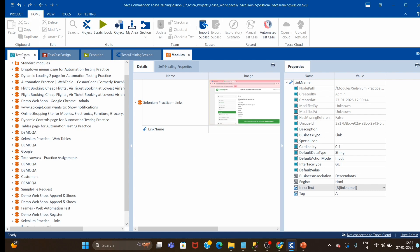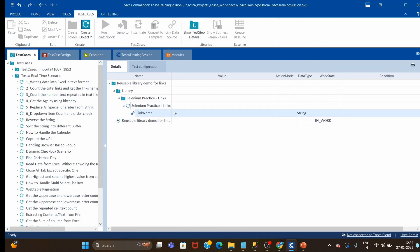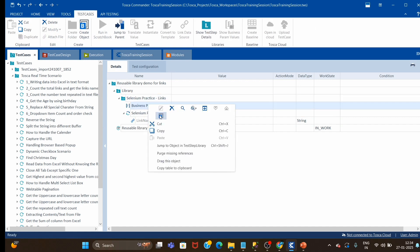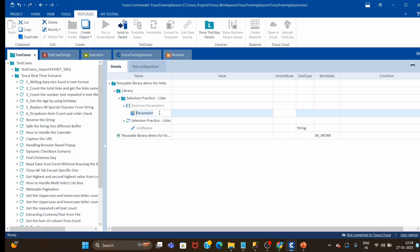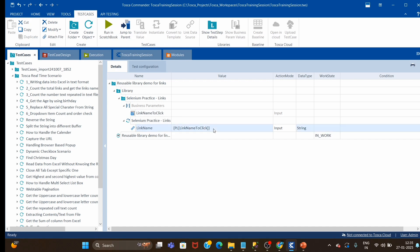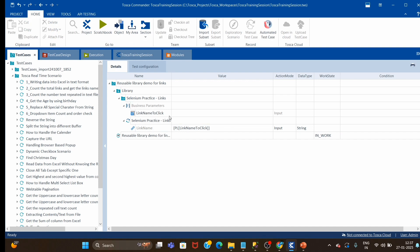If you jump to the test case inside the library, you can see this is the link name. I will create one business parameter called 'link name' — the link name to click — and I will pass this parameter here, because this is the step where it will click on the link. At runtime, the link name option will come and sit here.